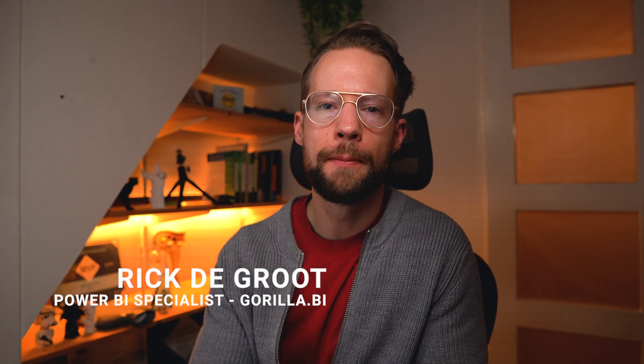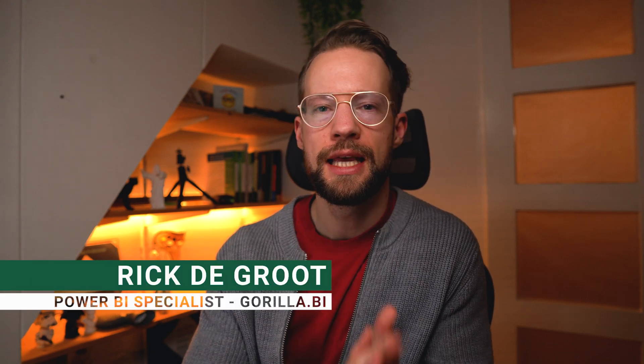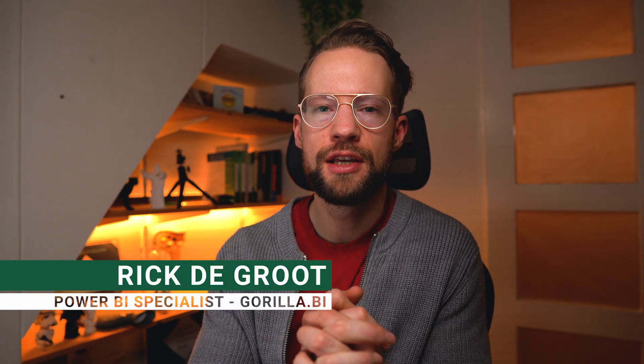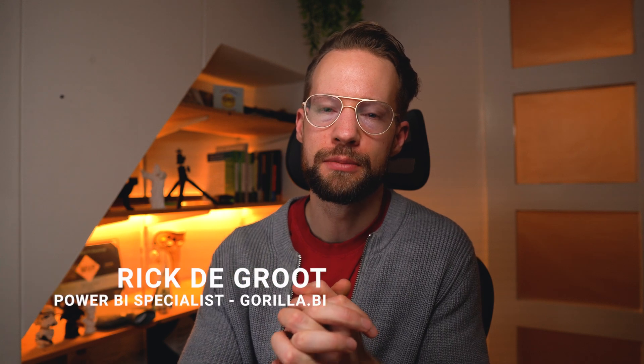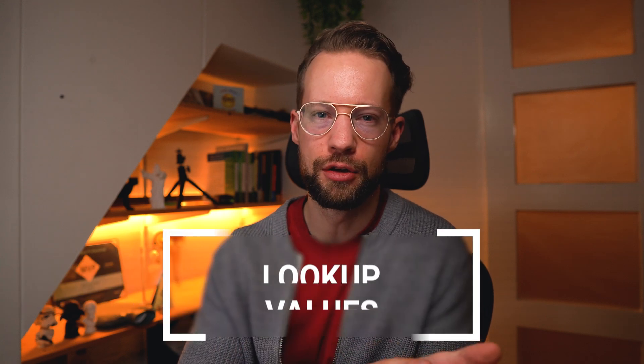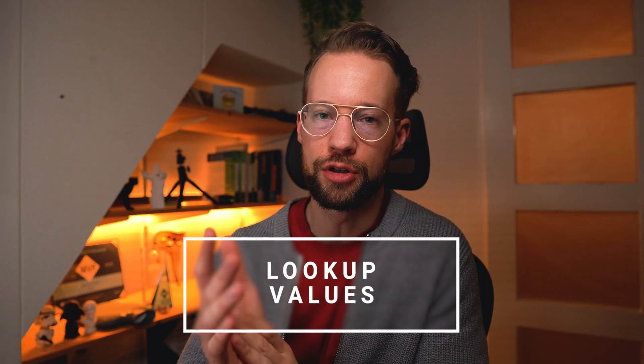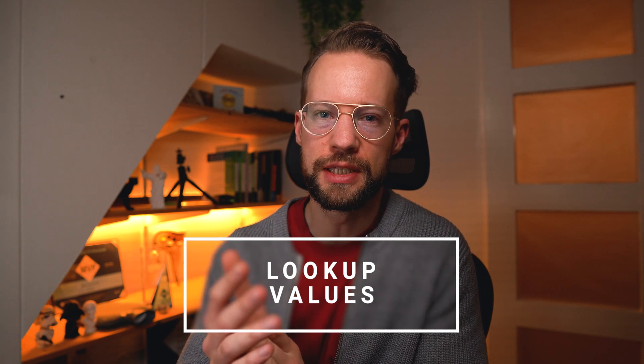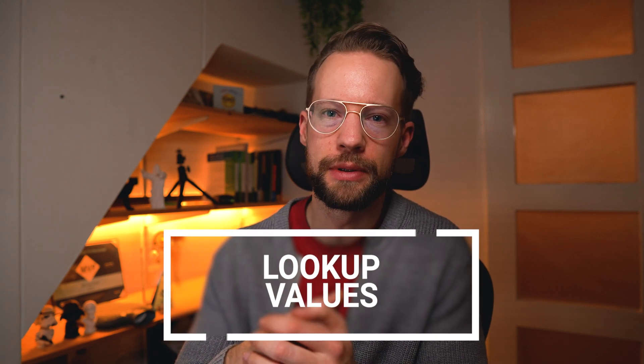Welcome back to the channel. My name is Rick for those who don't know me and in this video we're going to look at how we can perform something similar to xlookup in Excel or lookup value in DAX but then perform that in Power Query. So stay tuned.